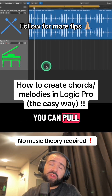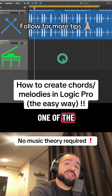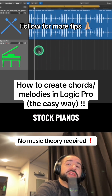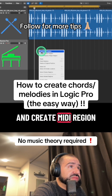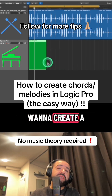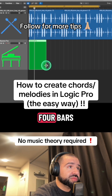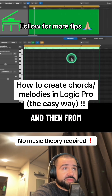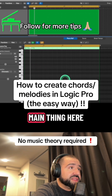First things first, you can pull up any instrument you want. I'm just using one of the stock pianos. Then you just want to go ahead and right click and create a MIDI region. From there, I already know I want to create a four bar chord progression, so I'm going to stretch this out four bars. And then from here we're going to pull up the piano roll.